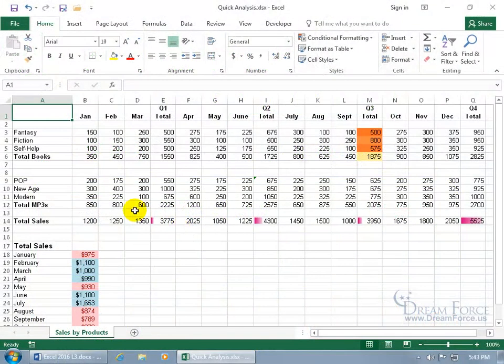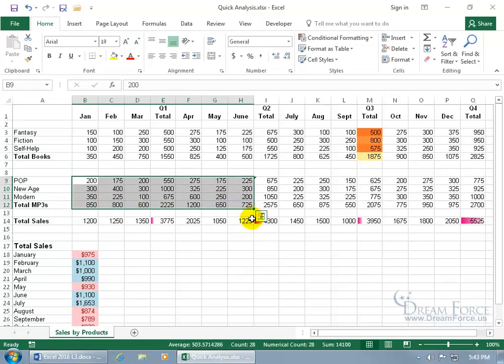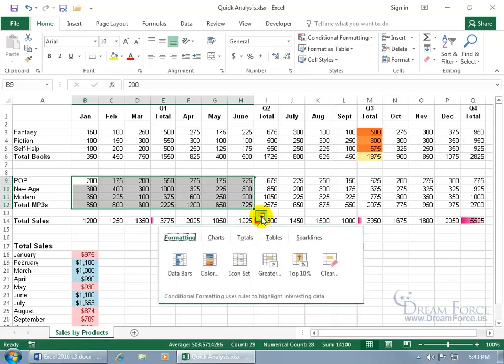If you haven't noticed by now, when you select a range of cells that contains numbers, in the lower right hand corner you get the quick analysis tool. When you click on it, it gives you some options for quickly analyzing the range that you selected.